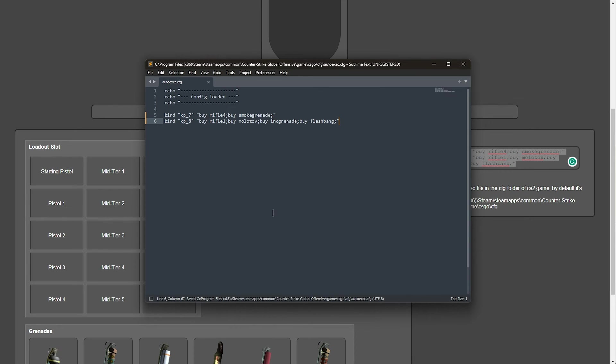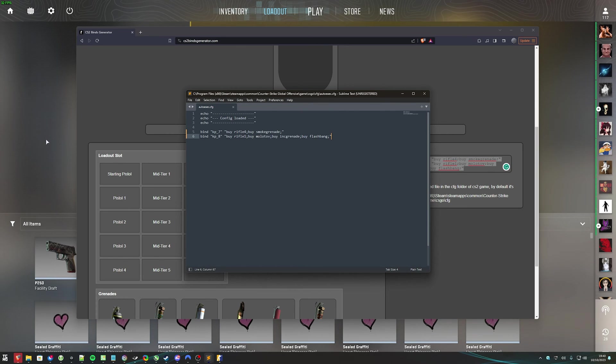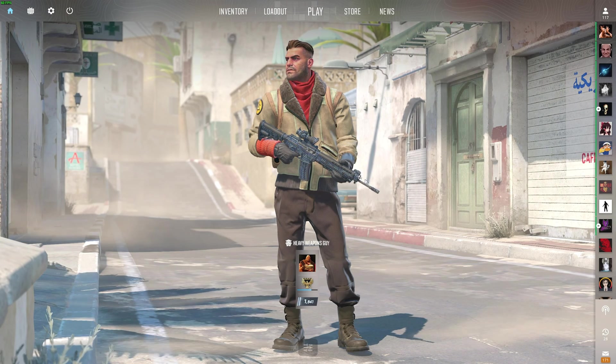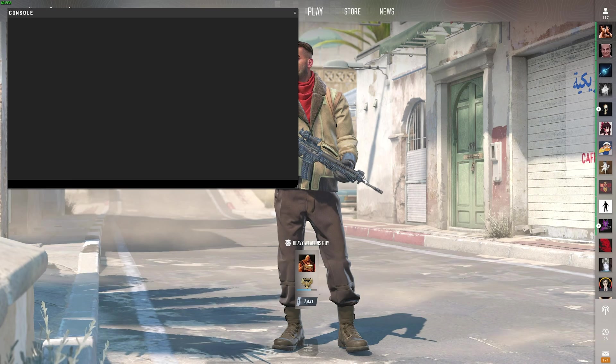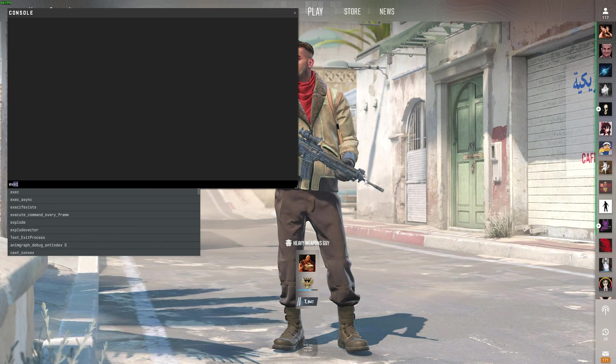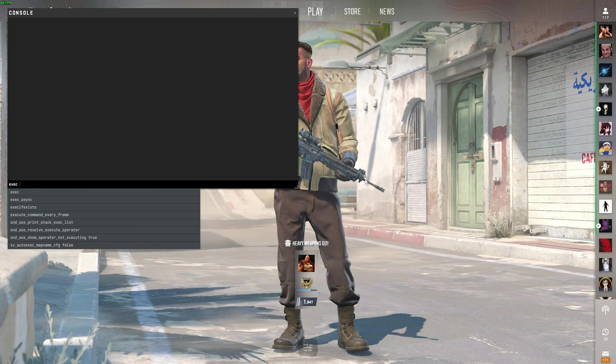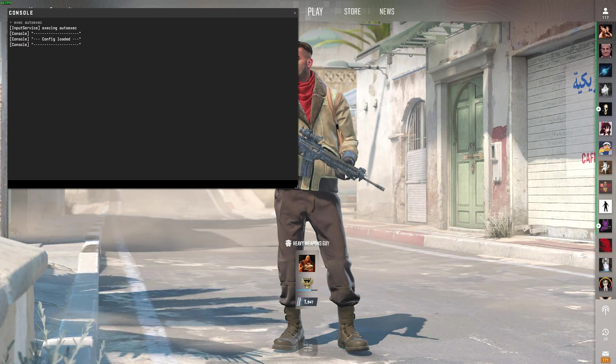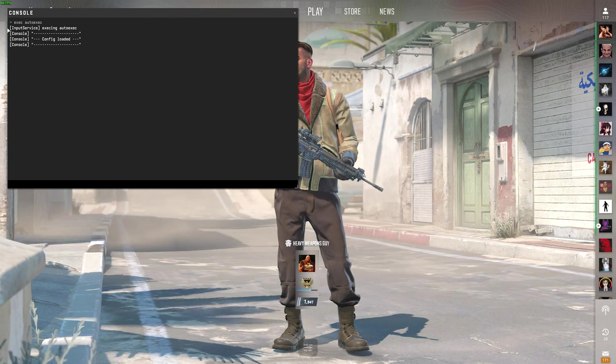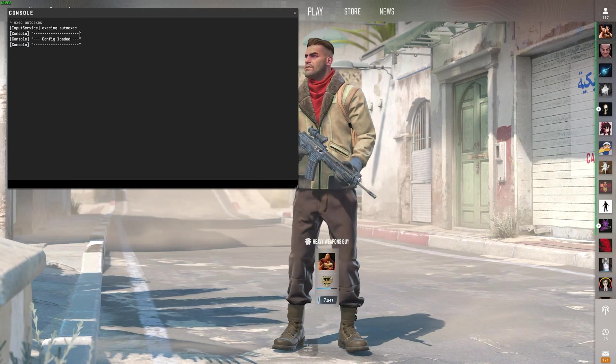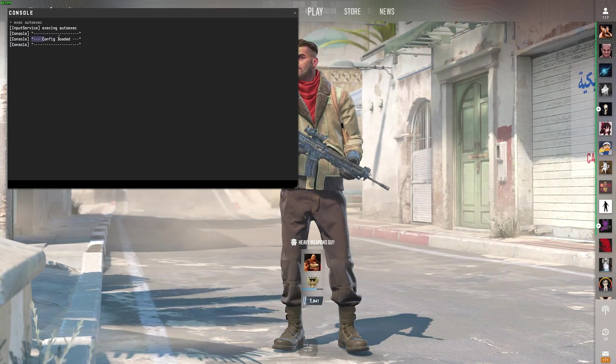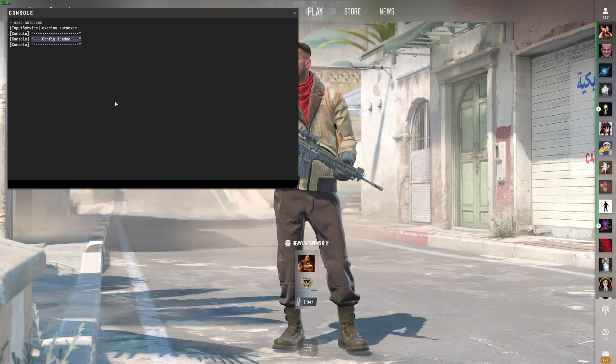But you'll notice the next time we fire up the game, these keybinds aren't actually set just yet. You can manually execute this file by, in-game, opening the console using tilde, and typing in exec space autoexec as such, and you'll see that it's loaded. This is why I added the echo commands at the very top, just so we know when they are running.